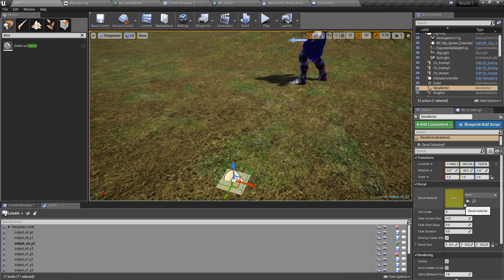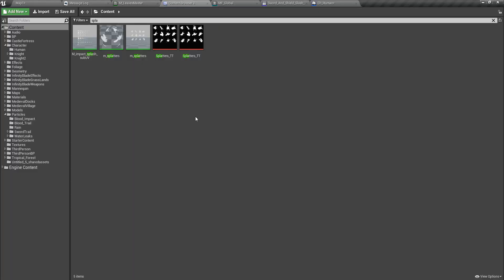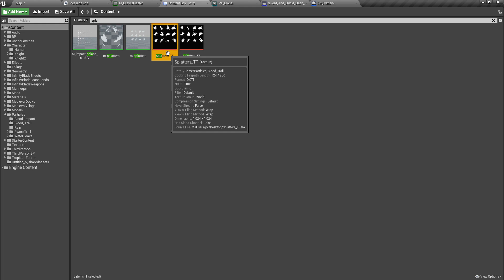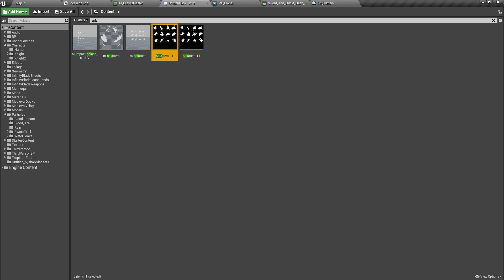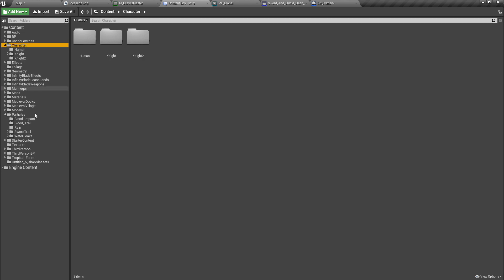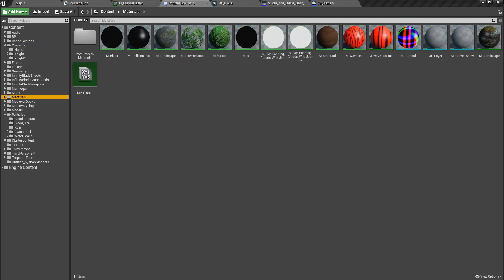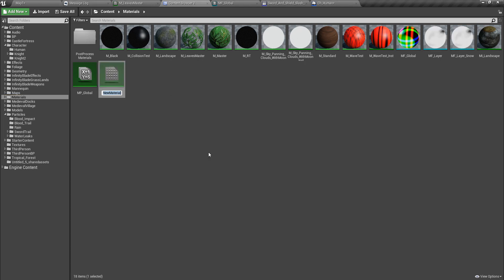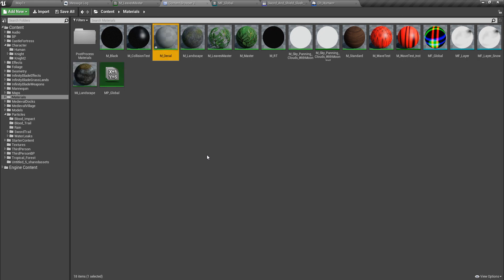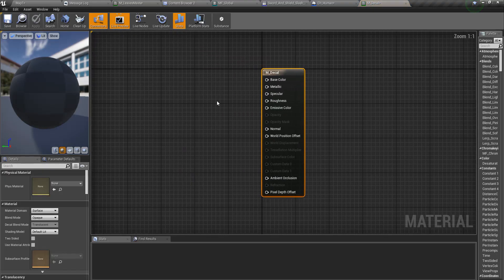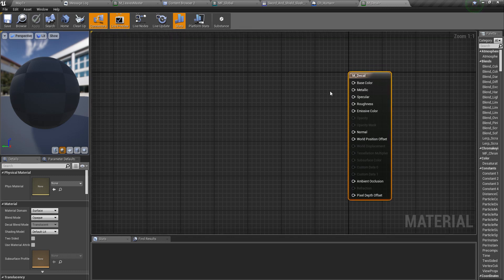The next thing I have to do is creating the decal material. For that I'm going to use this blood splatter texture. I'll go to my materials folder and here I'll create a decal.